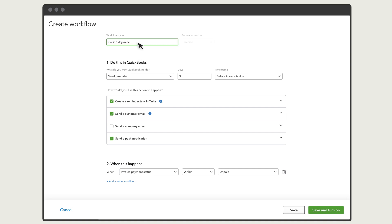Enter a name for your workflow. Then choose what you want QuickBooks to do. Let's remind customers about unpaid invoices five days before the invoice is due.